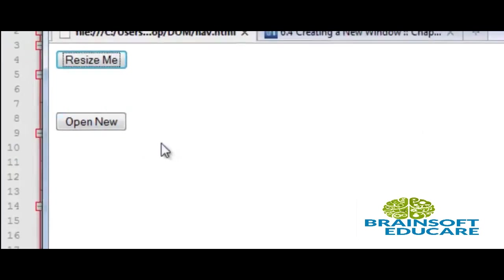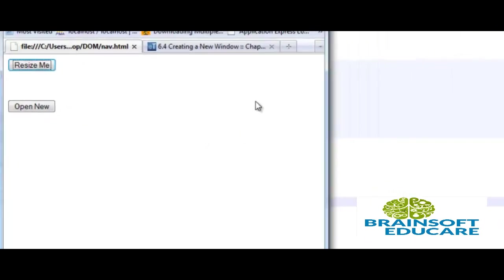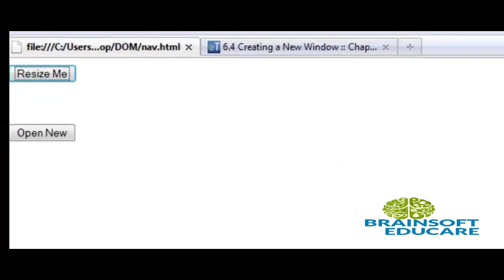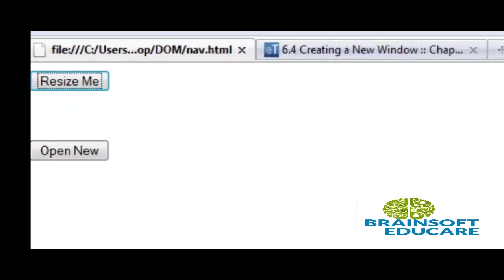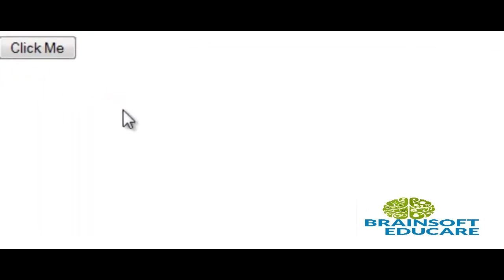When we click on resize me it will resize the entire window here. The window is being resized. Then if we click on open new it will open up a new window. The new window is opened and function.html is being shown.